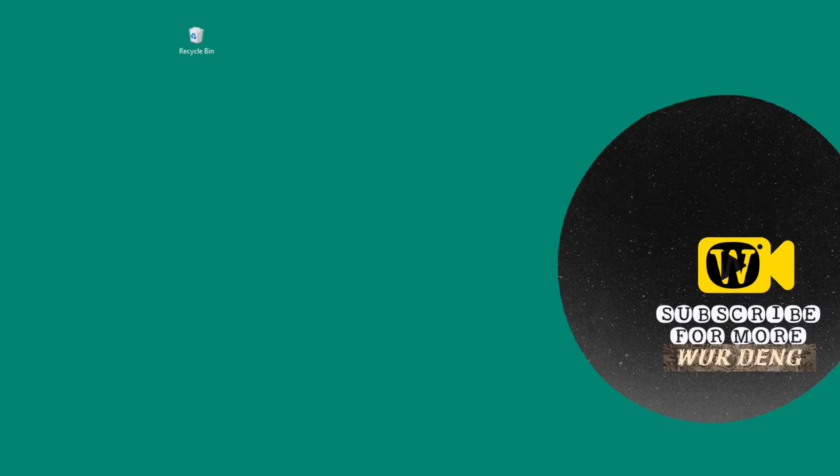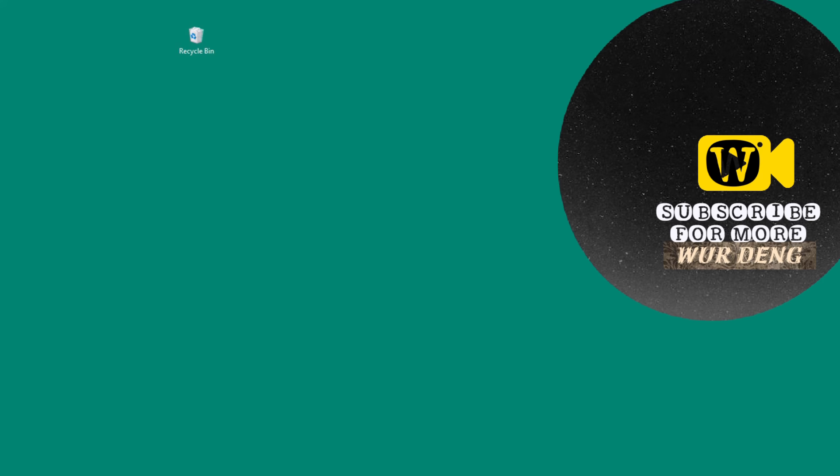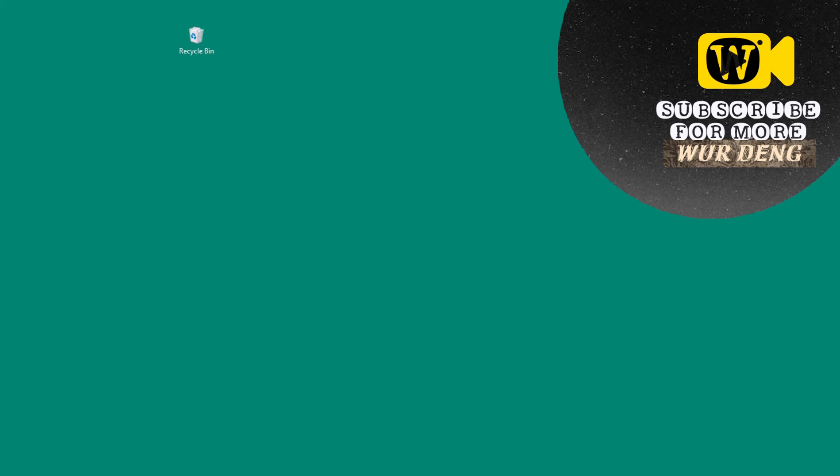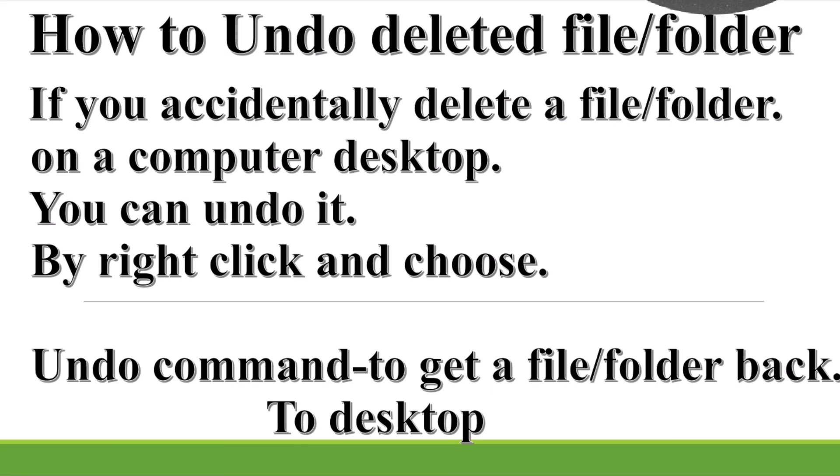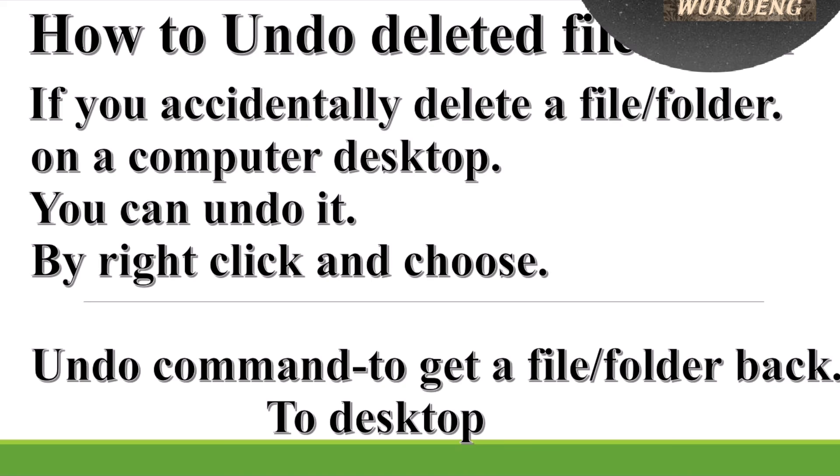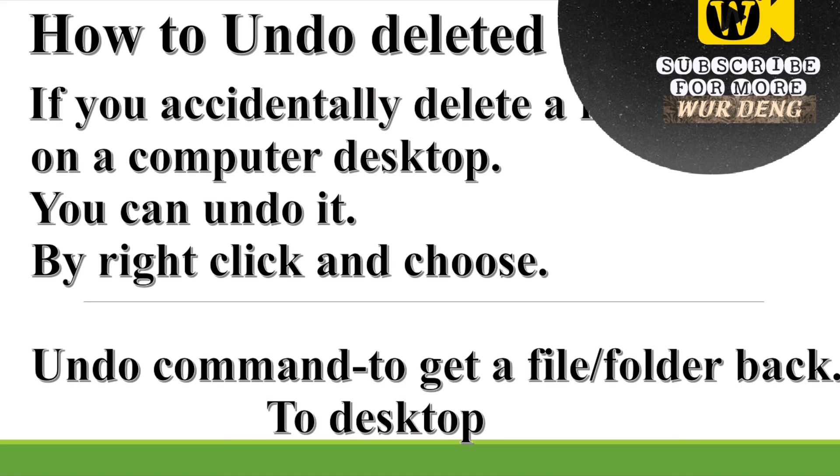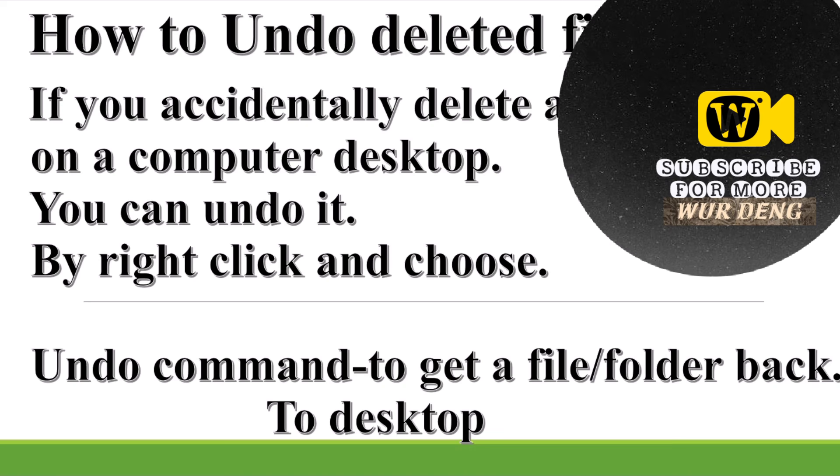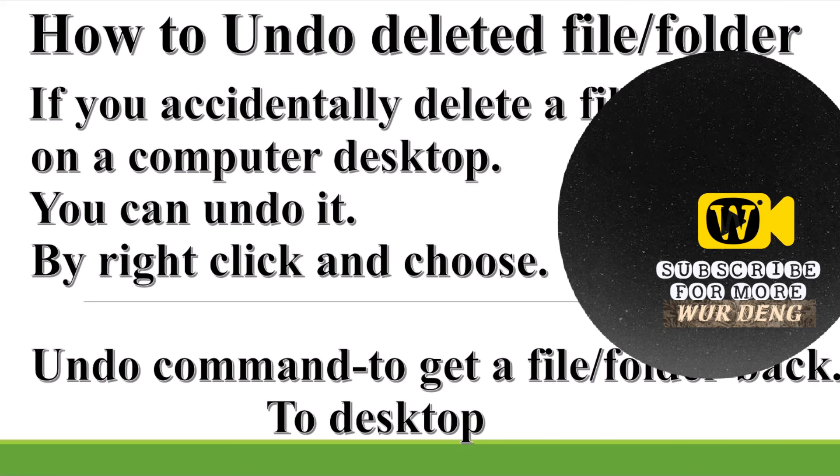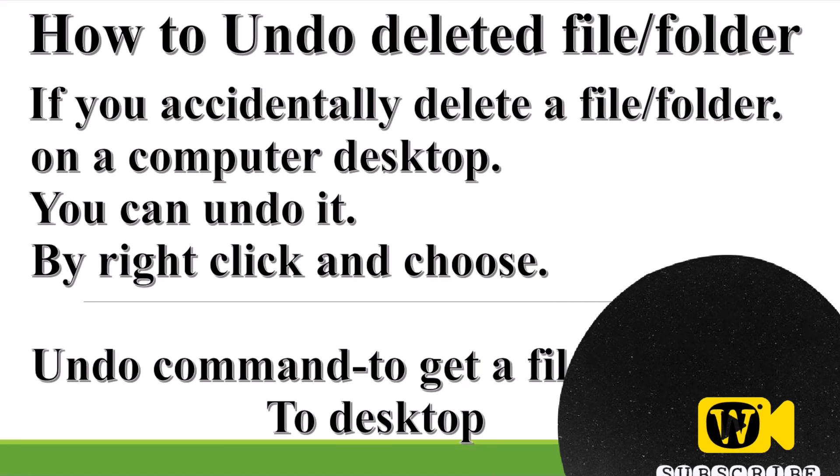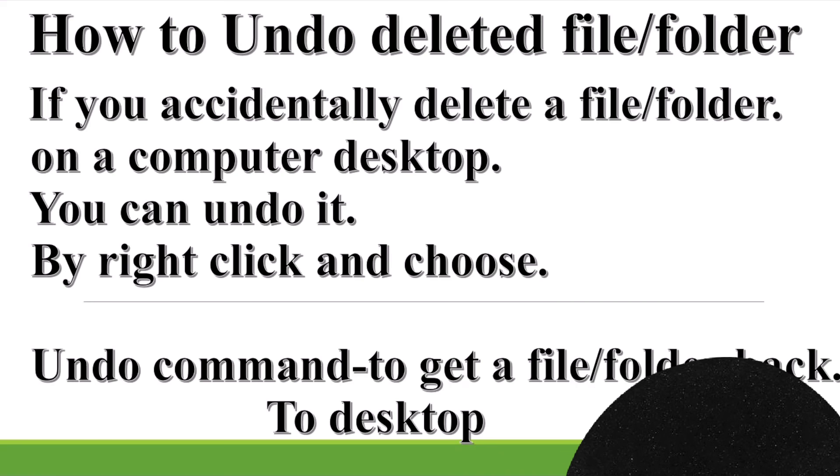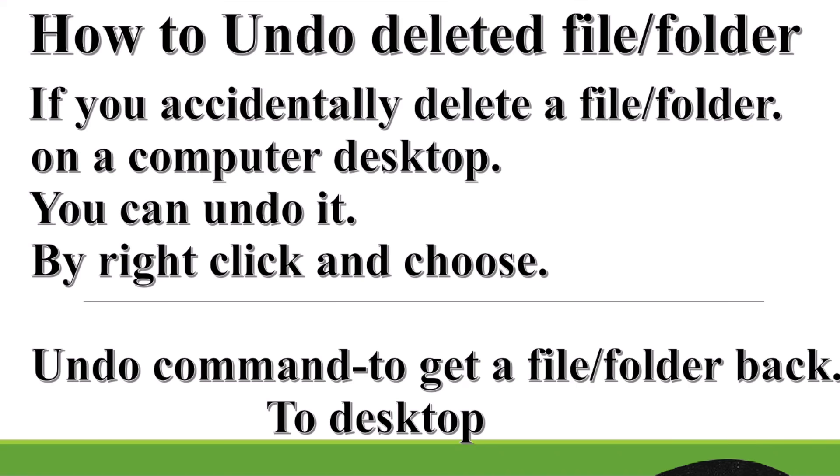Welcome back. In this video, I will show you an easy way that you can undo a deleted file or folder on your desktop.